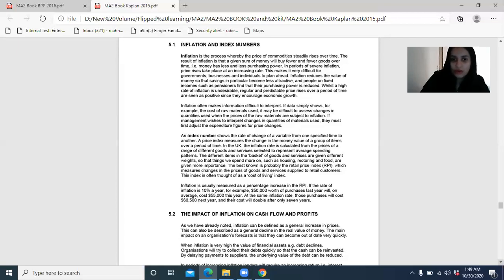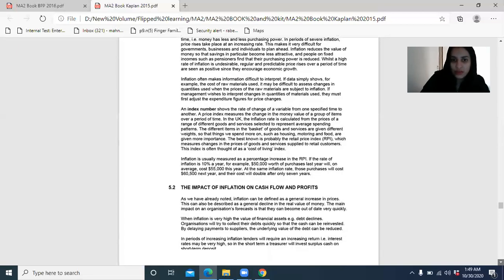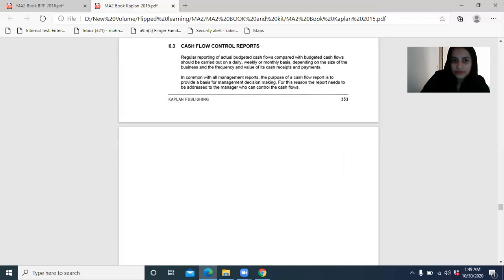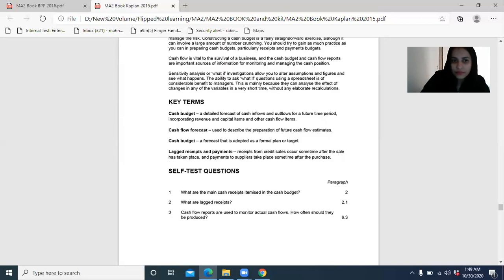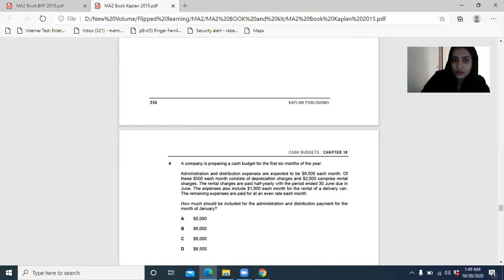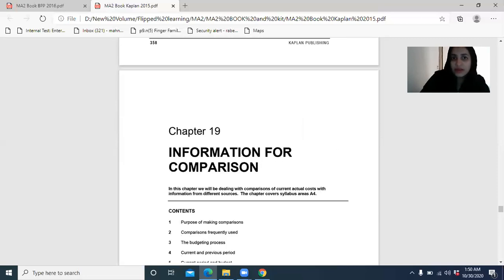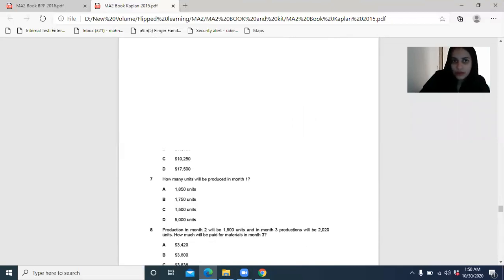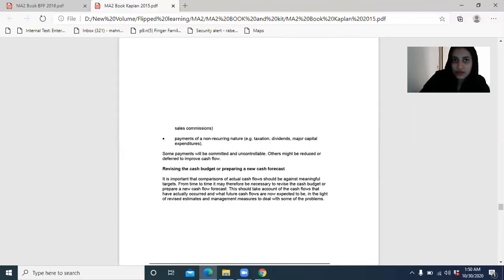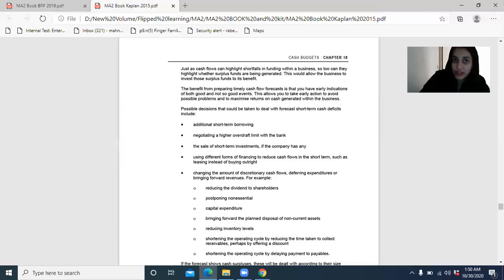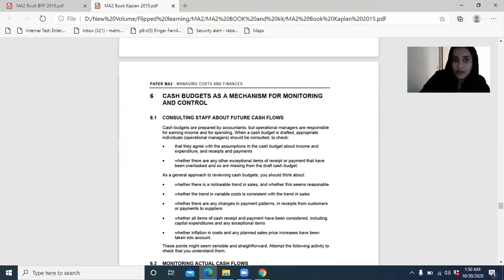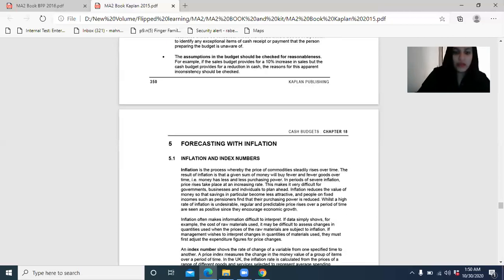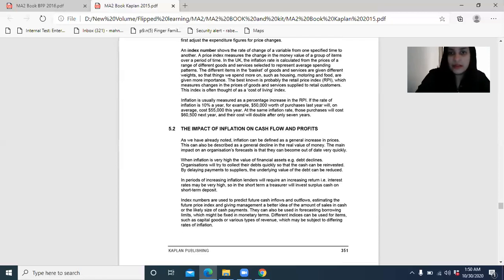Before moving on to that chapter — which is chapter number 19 in the Kaplan book, 'Information for Comparison' — there was one last topic left in the cash management area, which is basically inflation and the measure of inflation. How you measure inflation is with the help of index numbers.